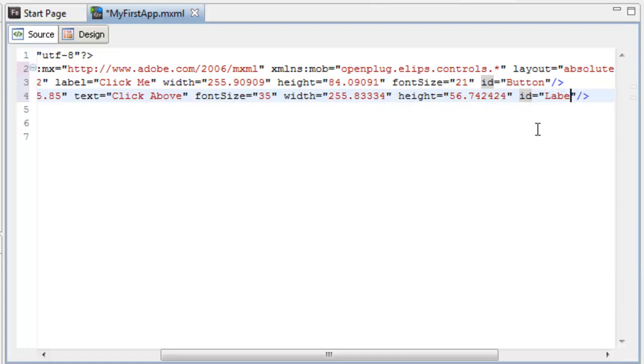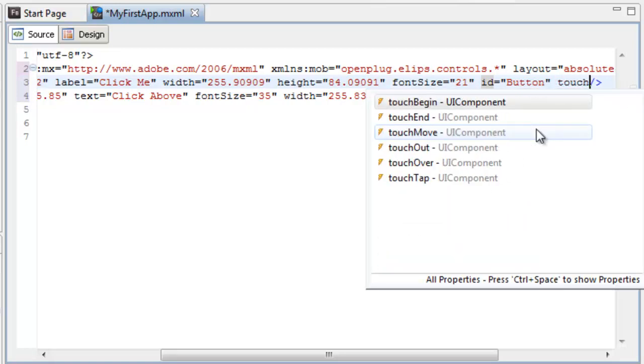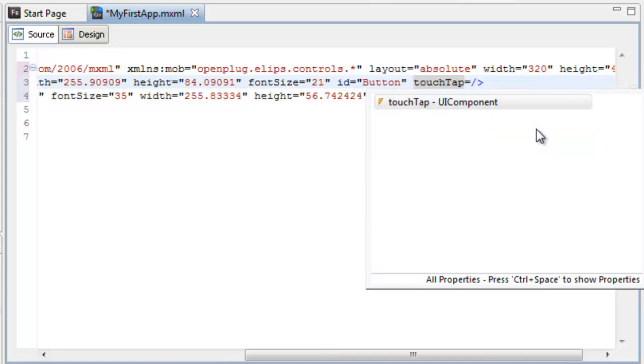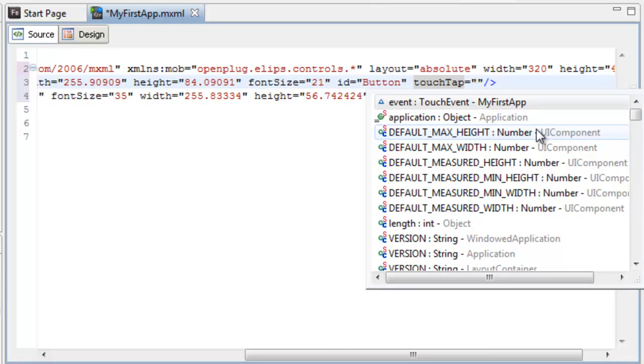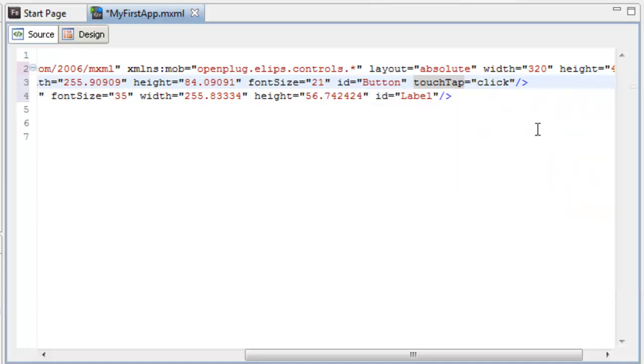Unlike Visual Studio, for Flex, we have to create our own event handlers. To do that, we're going to select our button control. In here, we're going to type in a touch tab. This is the name of the event we're going to write. And we're going to create an event handler for this called click.